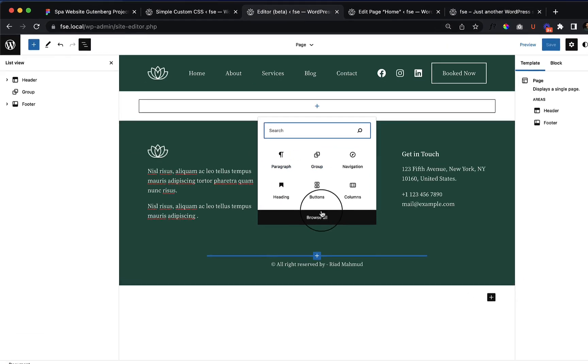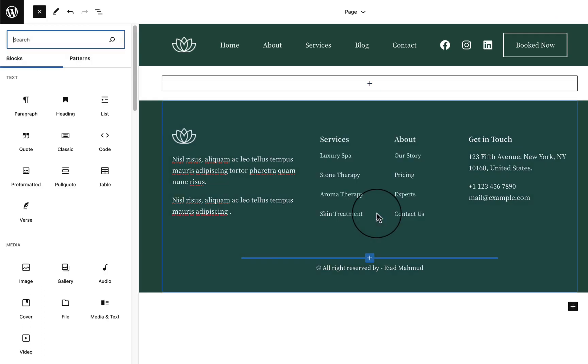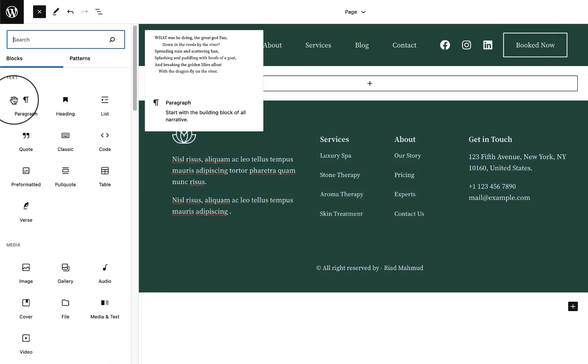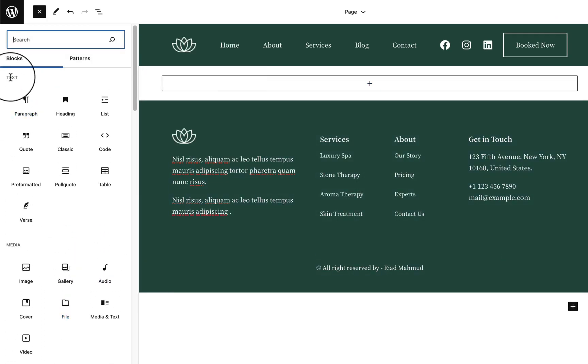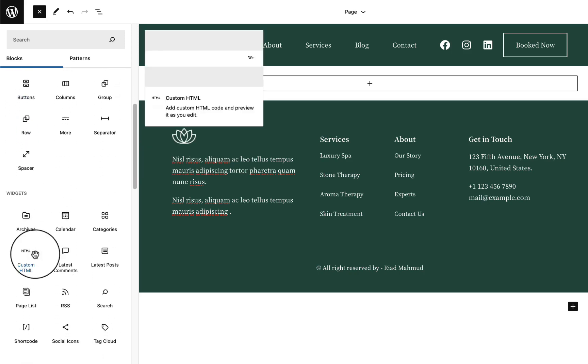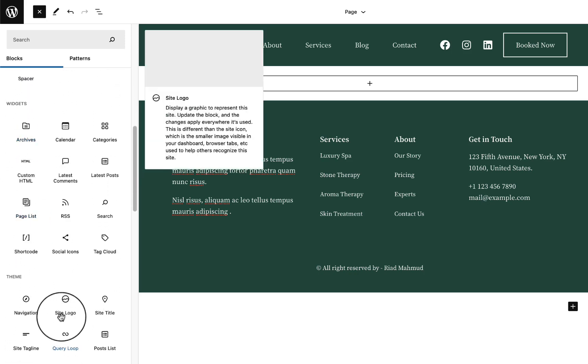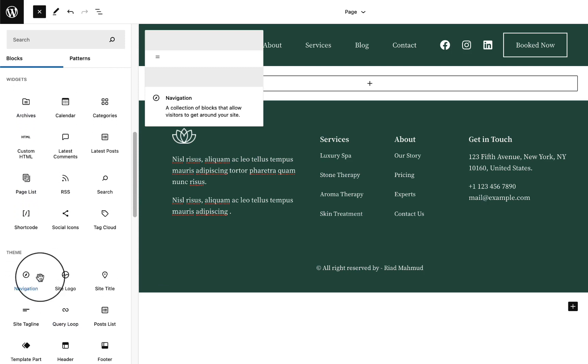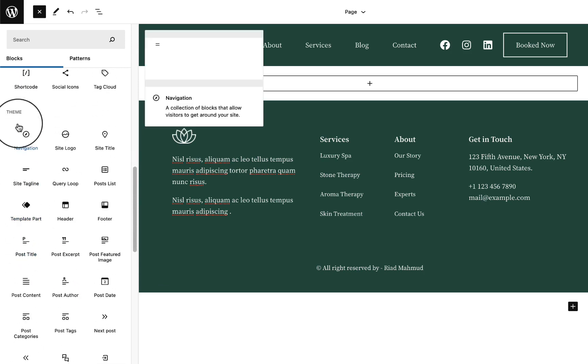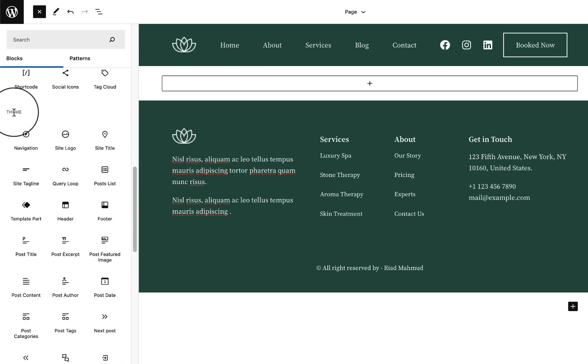Now I'm going to add something here. Let's click Browse All. If you scroll down, if you take a look, there's text block, media, then design, and here you can see widgets and another one which is called Theme.